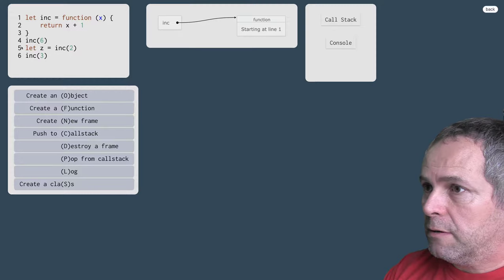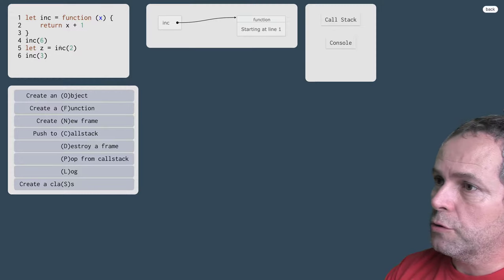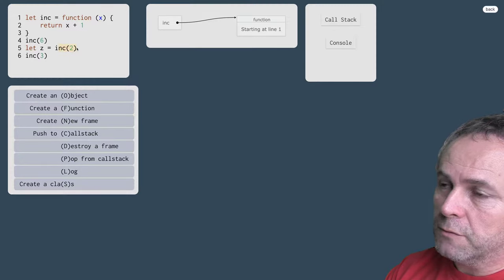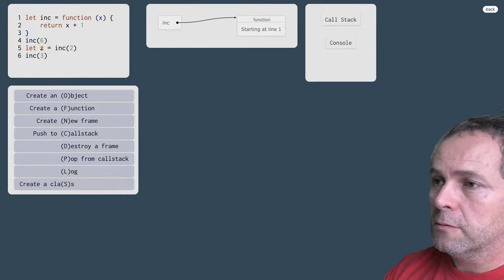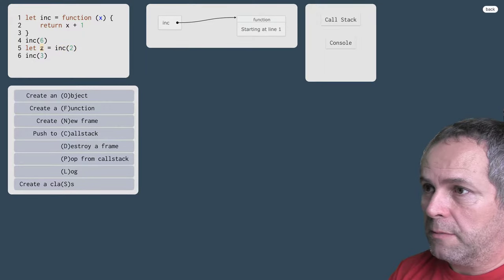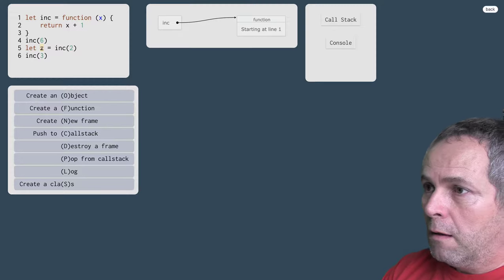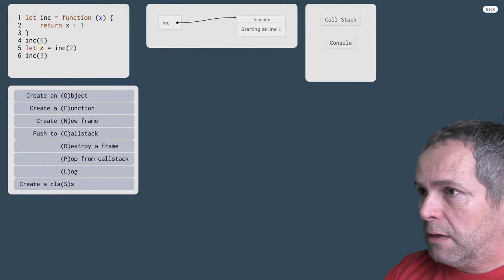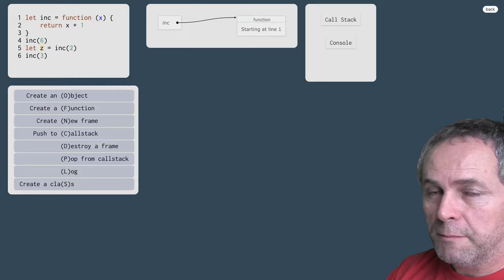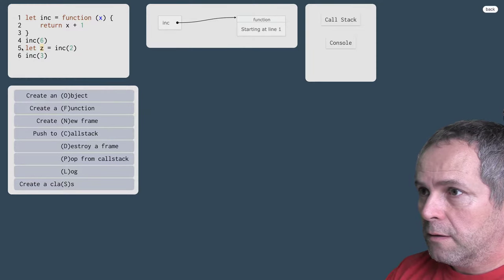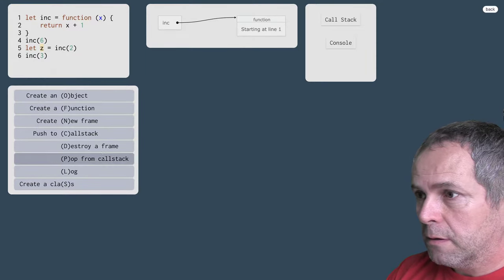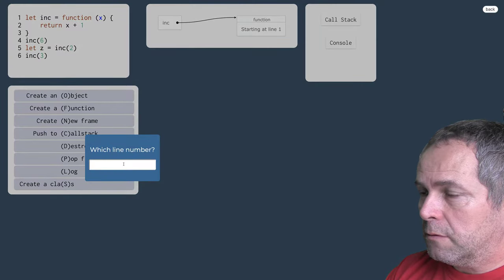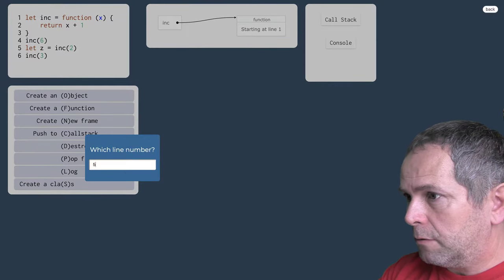Prechádzame na riadok 5. Tu už tiež voláme funkciu ale o navratovú hodnotu má záujem premenná z. Voláme funkciu, musíme si zapamätať kam sa máme po úspešnom vyplnení tej funkcie vrátiť. Chceme sa vrátiť na riadok 5, vložíme to do zásobníka volaní riadok 5.